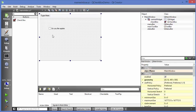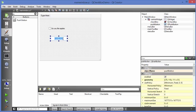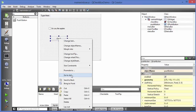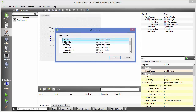Let's also add a push button — drag and drop it here. We can change its label to 'Check'. When we click this button, we want to check which option the user has selected. I'm going to right-click, go to slots for the push button, and select the 'clicked' option, then click OK.